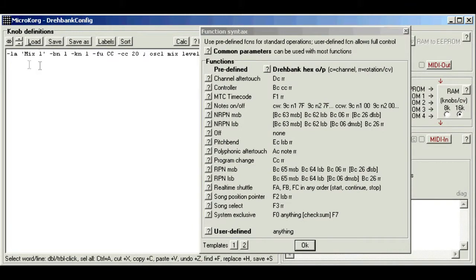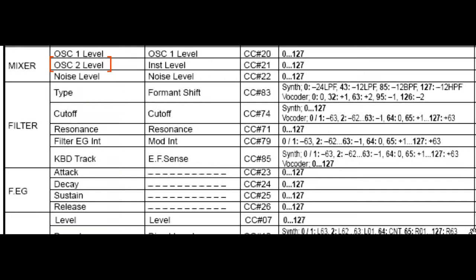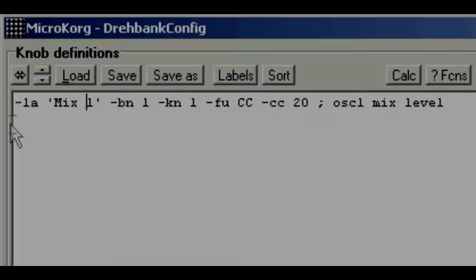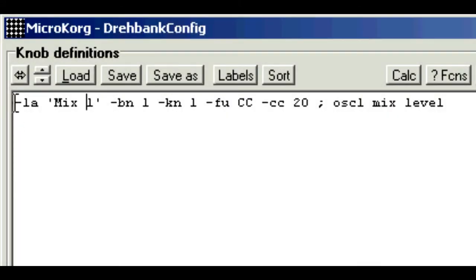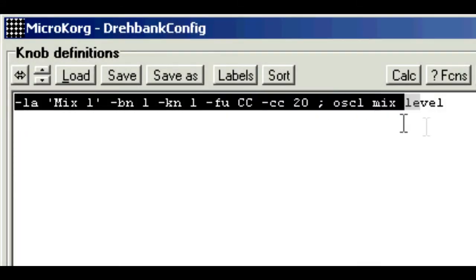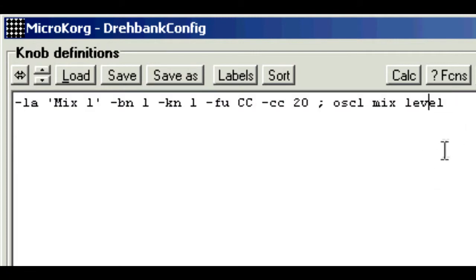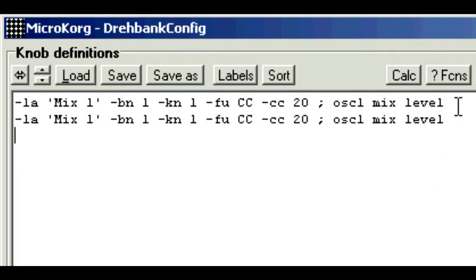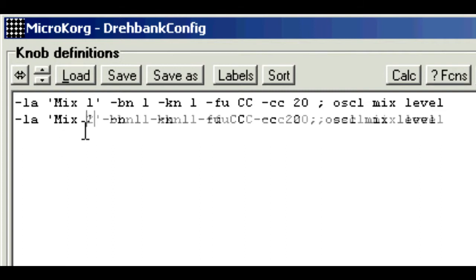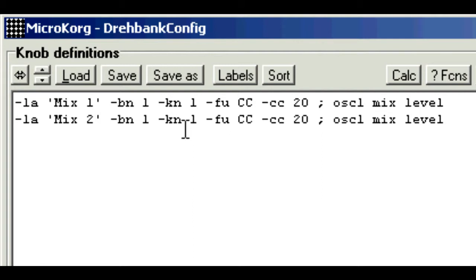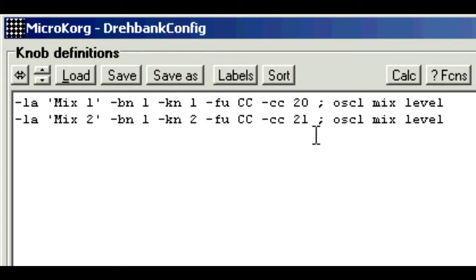Now repeat this for oscillator 2 mix level. And if you remember, the manual said it used CC21. Now you can either type it all in again, or simply copy and paste the original line. Now we can just edit as required. So I want to call this mix 2. It's still bank number 1, but it's knob number 2. And the function is controller 21. And we better change the comment as well. Osc 2 mix level.